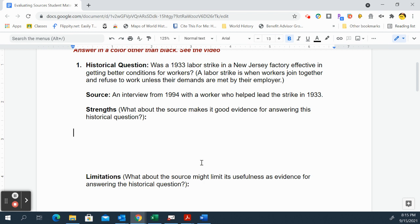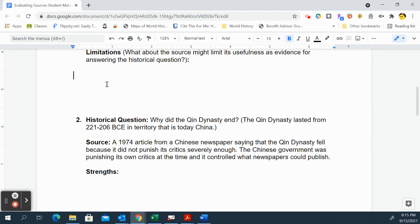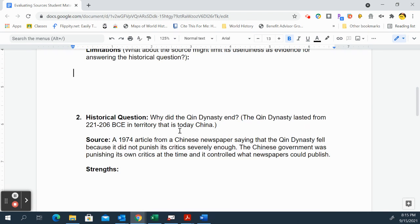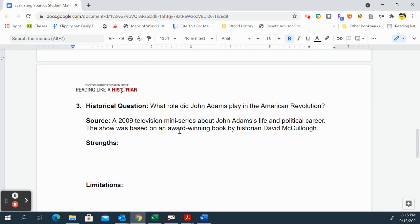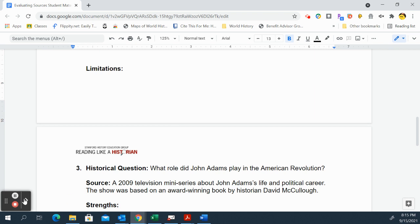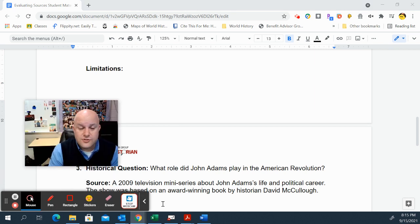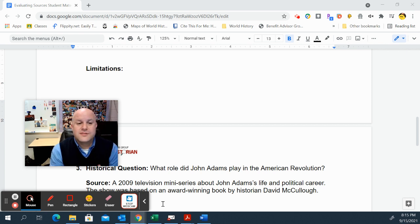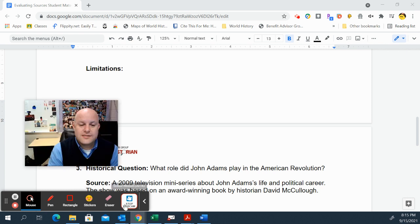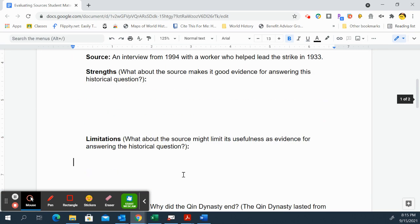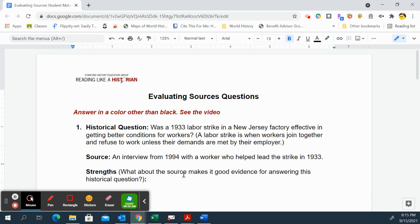Those are some limitations, but again because it's a first-person account, they were there and they know what happened. When you look at the other sources, think about the drawbacks and strengths — sourcing: who wrote it, why, what was their motivation — and think about potential bias that might affect the reliability of the document. You're going to complete the rest of these as part of evaluating sources.